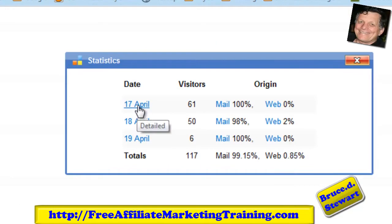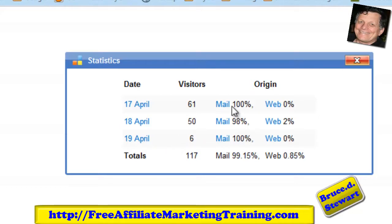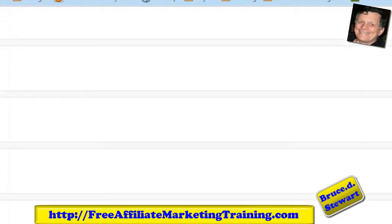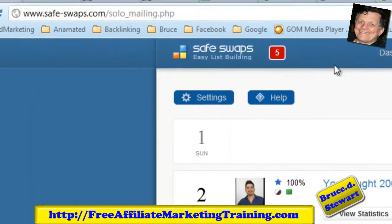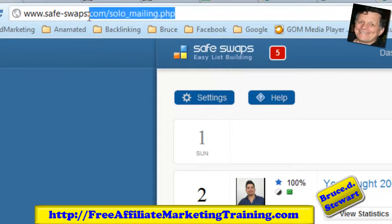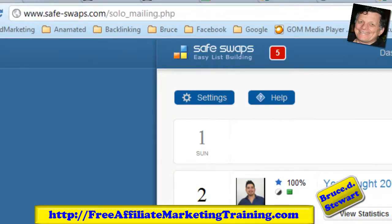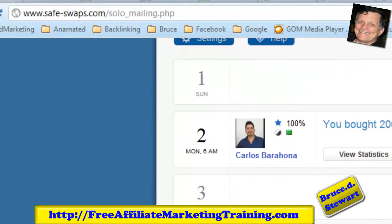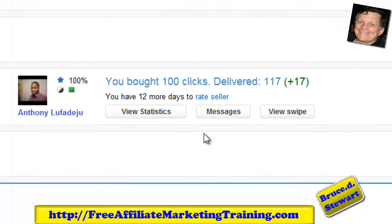The mailing was sent on the 17th of April eastern standard time: 61 visitors on the 17th, 50 on the 18th, and 6 on the 19th. Those were mail mailouts with 2% from web. That's in SafeSwaps as you can see here in the browser — that's their tracking. I have a couple of other tracking systems on this as well.